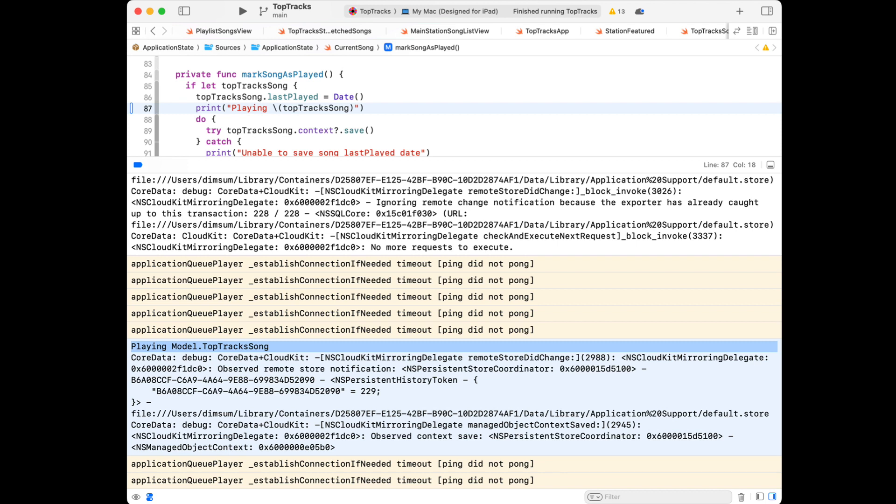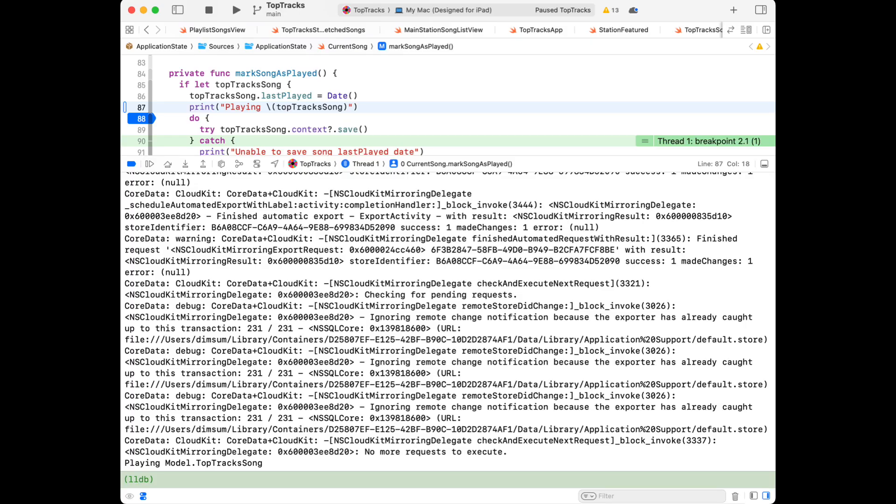One way to do this is to set a breakpoint. It's not ideal — I don't want to stop my app here and have to hit continue all the time — but it's one way I can at least see my print statement. Now when I hit the breakpoint, at the very bottom of my console, I see my print statement.